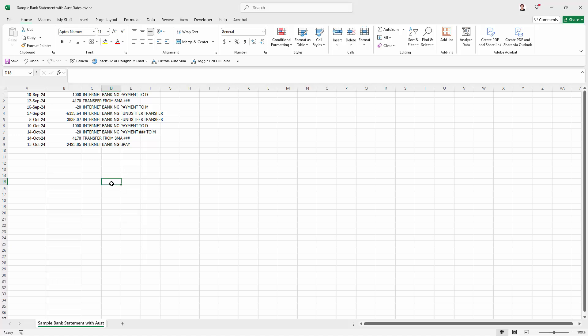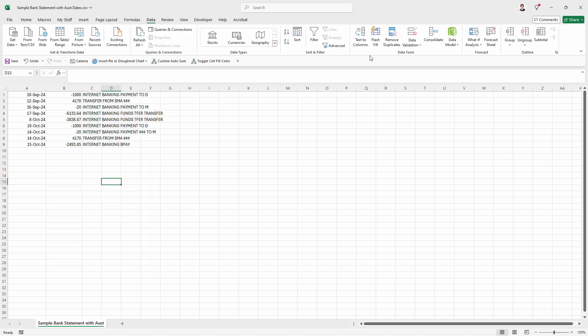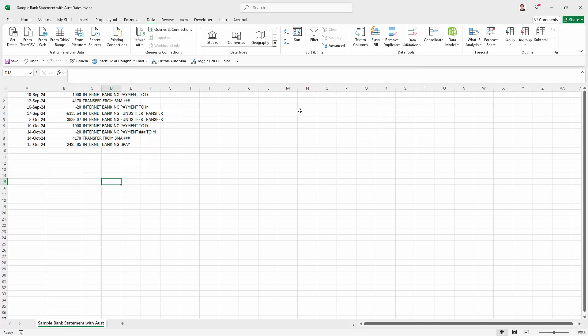So when you have data coming in from overseas in a date format that doesn't match the date format you're using, whether you're using month, day, year or day, month, year, you can use this data text to columns option to change your data around so that it is properly structured, saving you from having to retype everything in. And I think that's a good thing.